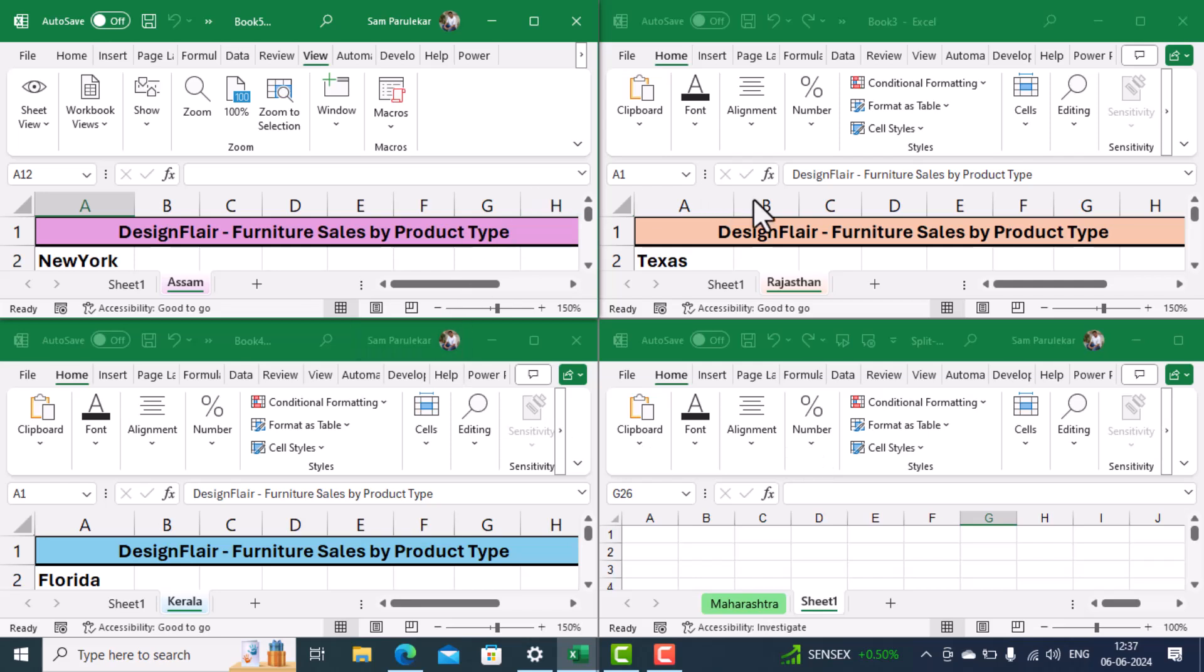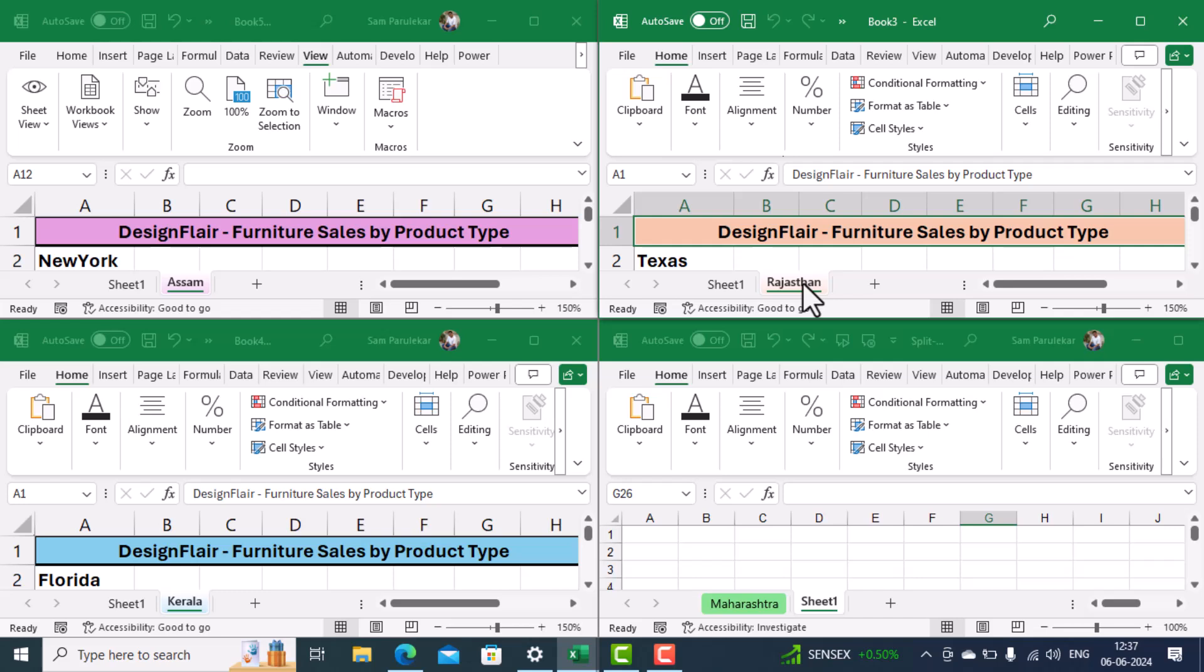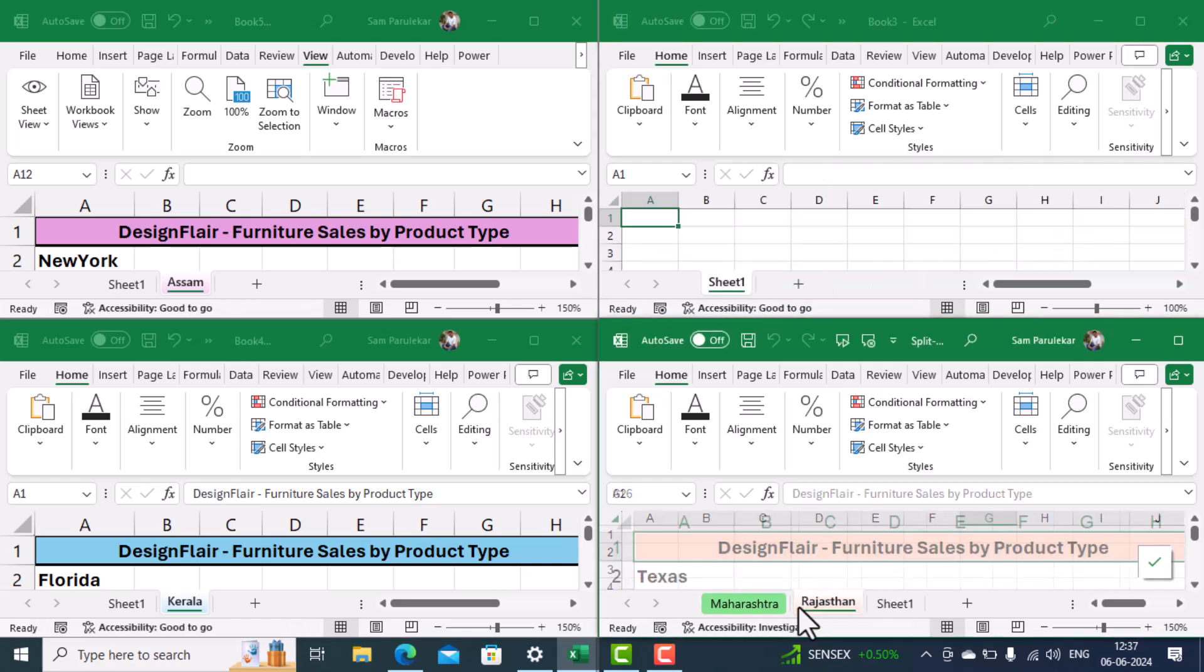Supposing we want to consolidate all of them into one workbook, so ensure that you are aware about your master workbook. And then come into the file in which your sheet is there, select the sheet and bring it here.